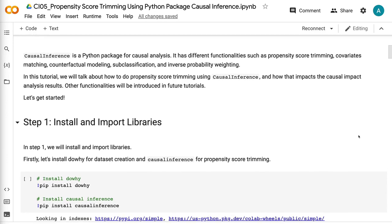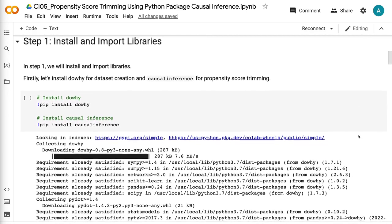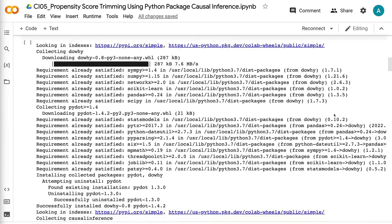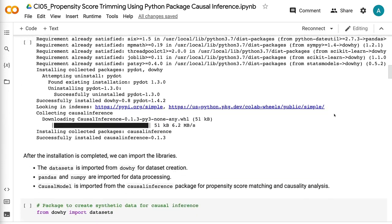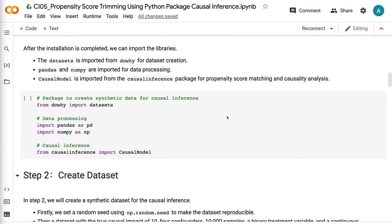In step 1, we will install and import libraries. First, let's install daoi for dataset creation and causal inference for propensity score trimming. After the installation is completed, we can import the libraries. The datasets module is imported from daoi for dataset creation. Pandas and numpy are imported for data processing. CausalModel is imported from the causal inference package for propensity score trimming and causality analysis.